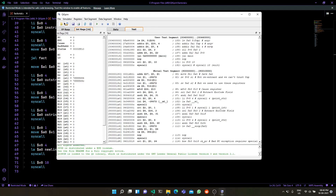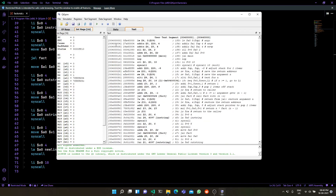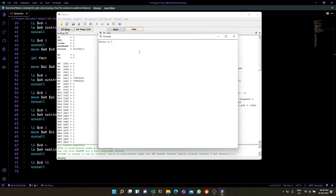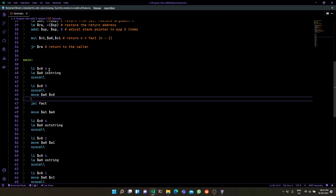Let's look at how it works. We'll load it up in QtSpim and run it. It brings up a prompt, we enter a number, and we get the answer. So it has to ask for input using syscalls, calculate the factorial somehow, and then print out the result.